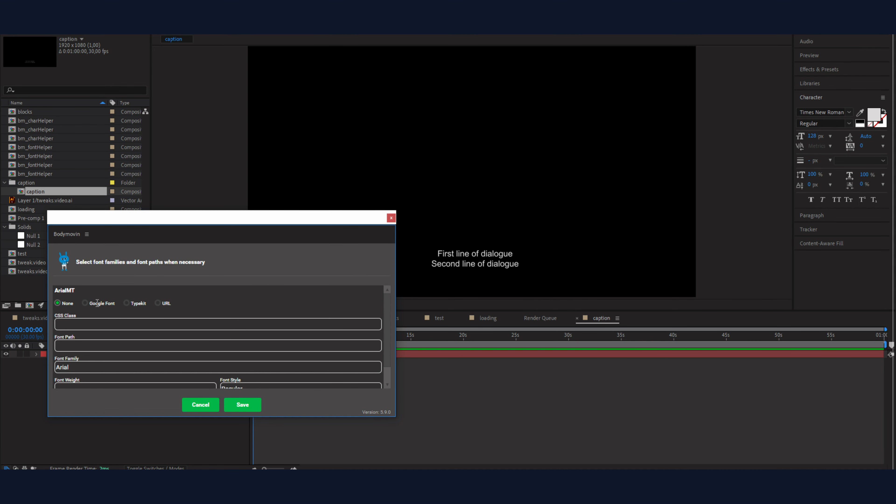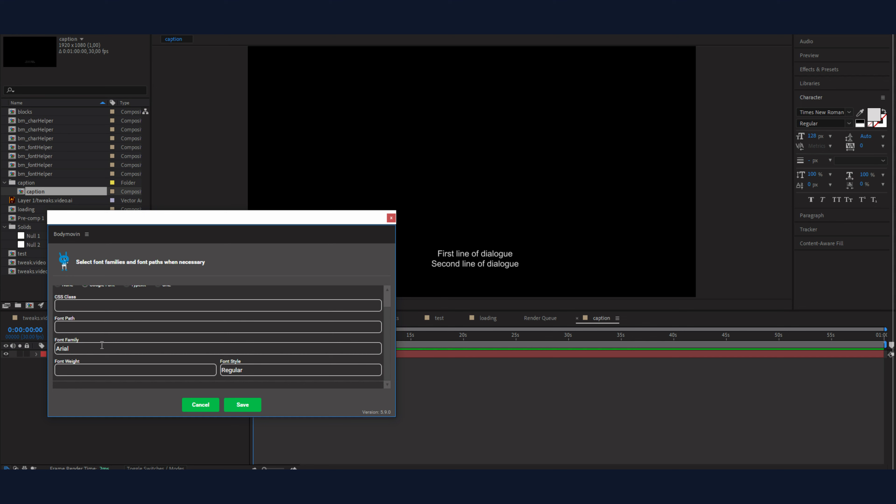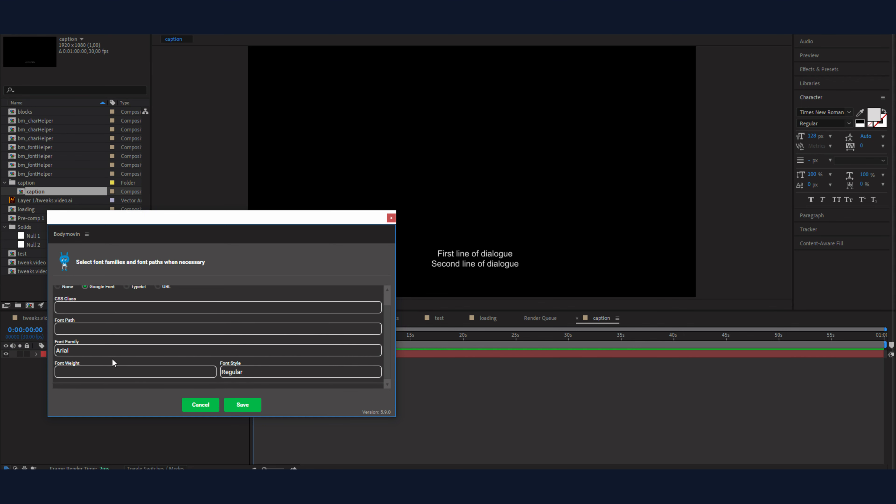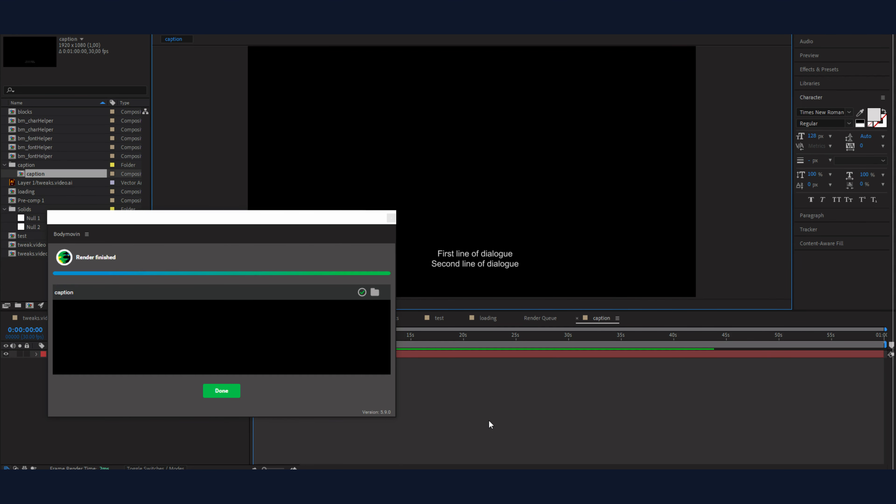And then go to render. And you want to enable Google fonts on everything you are using on your fonts. And save that. Great.